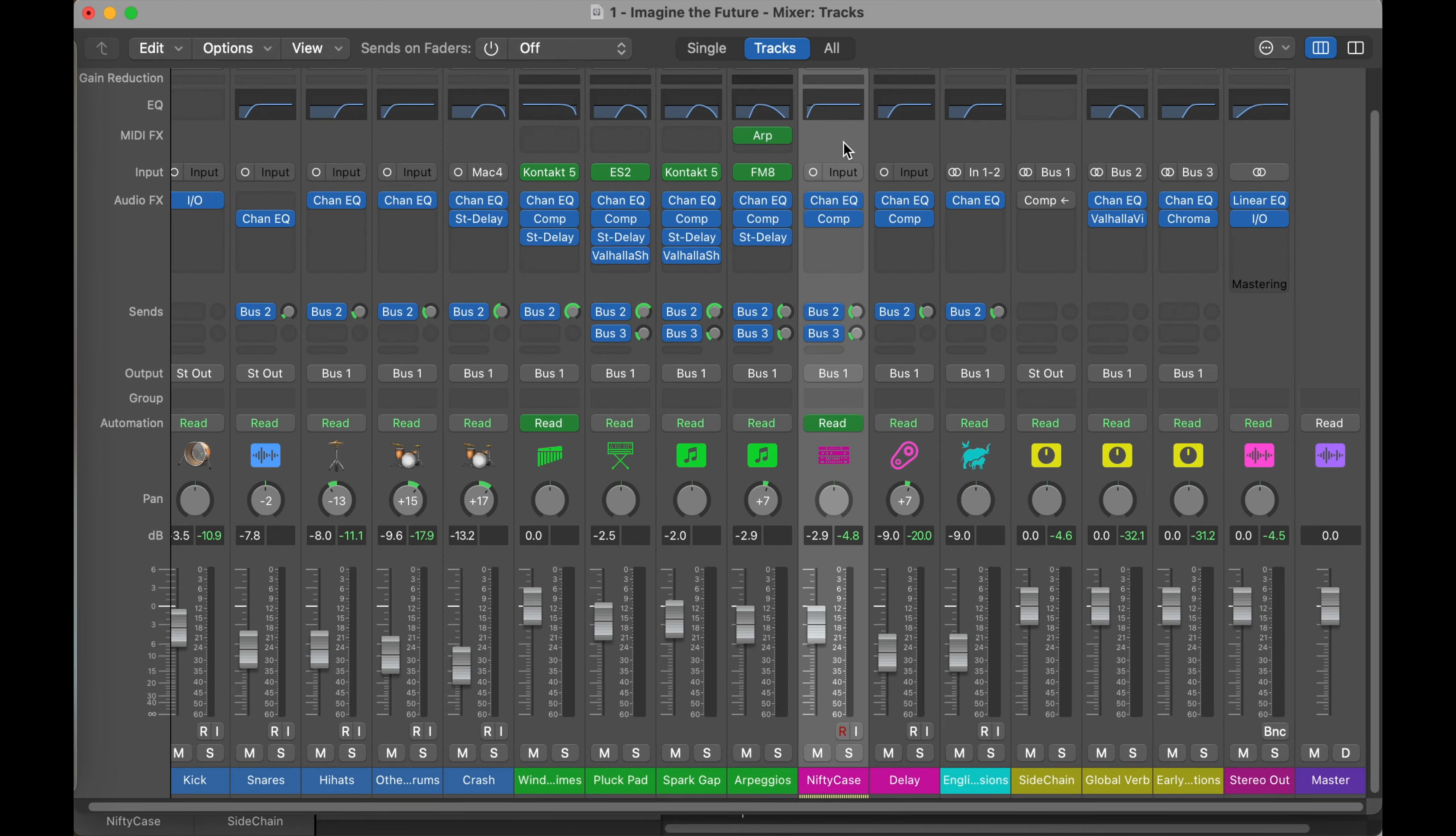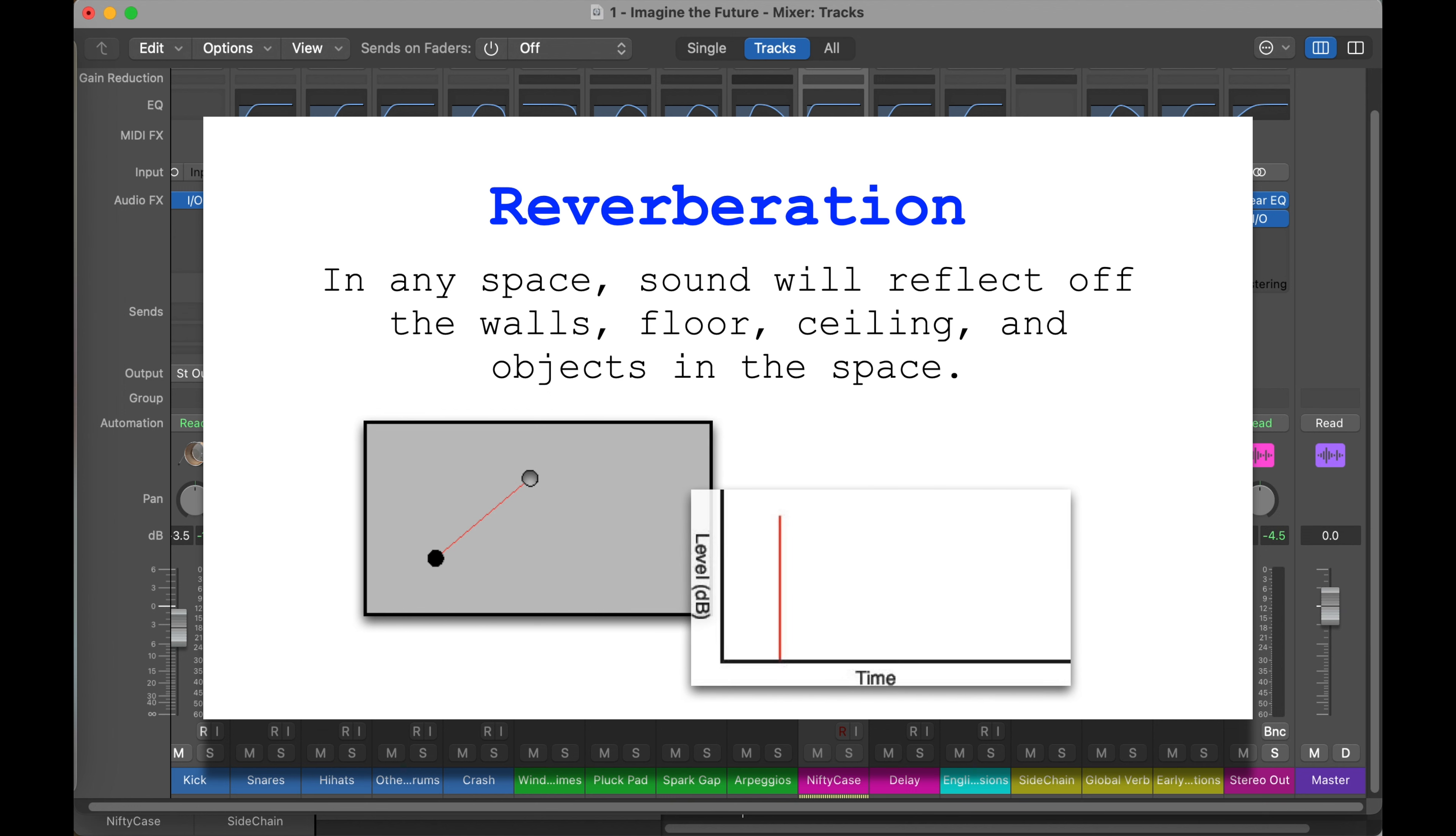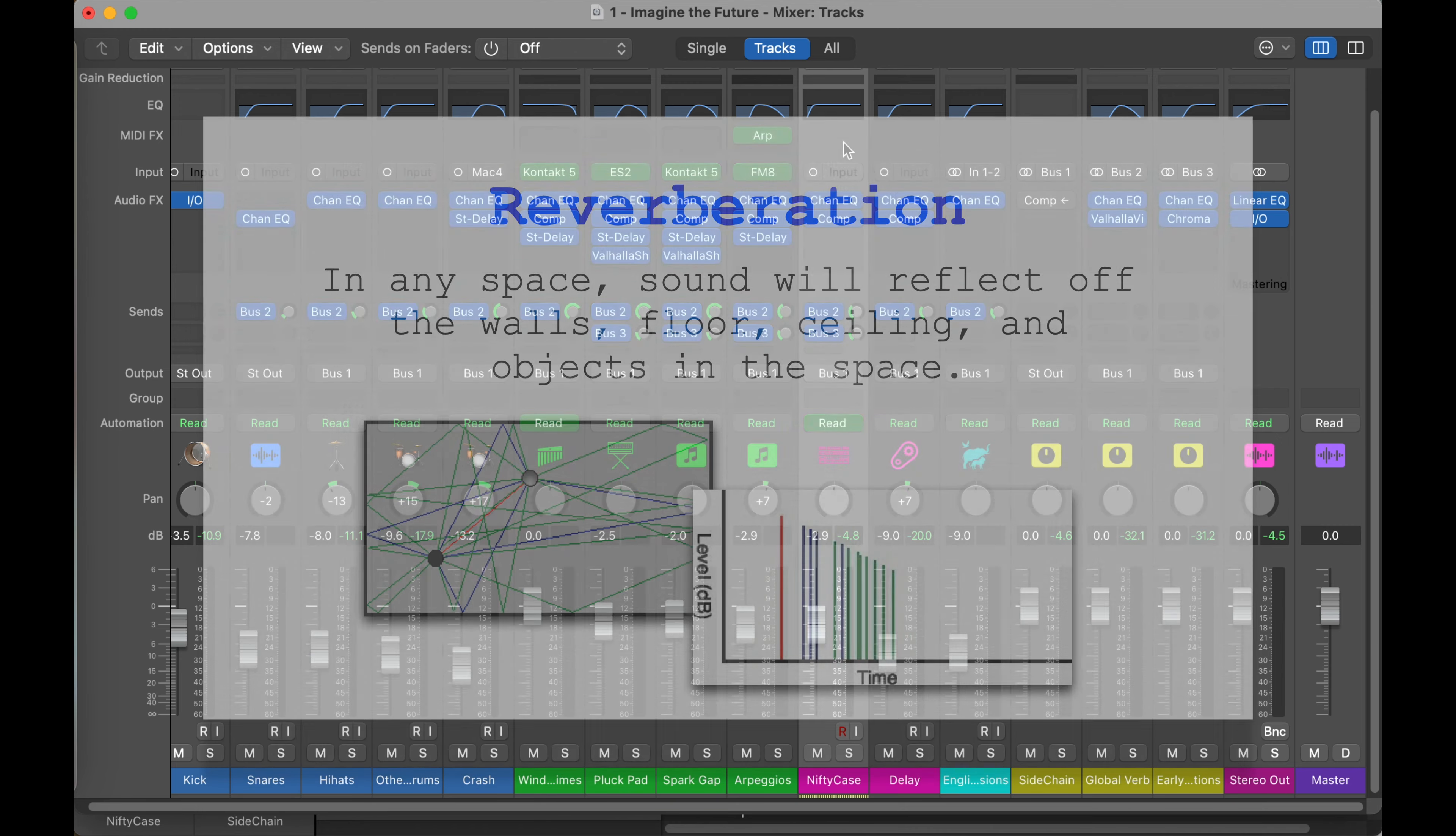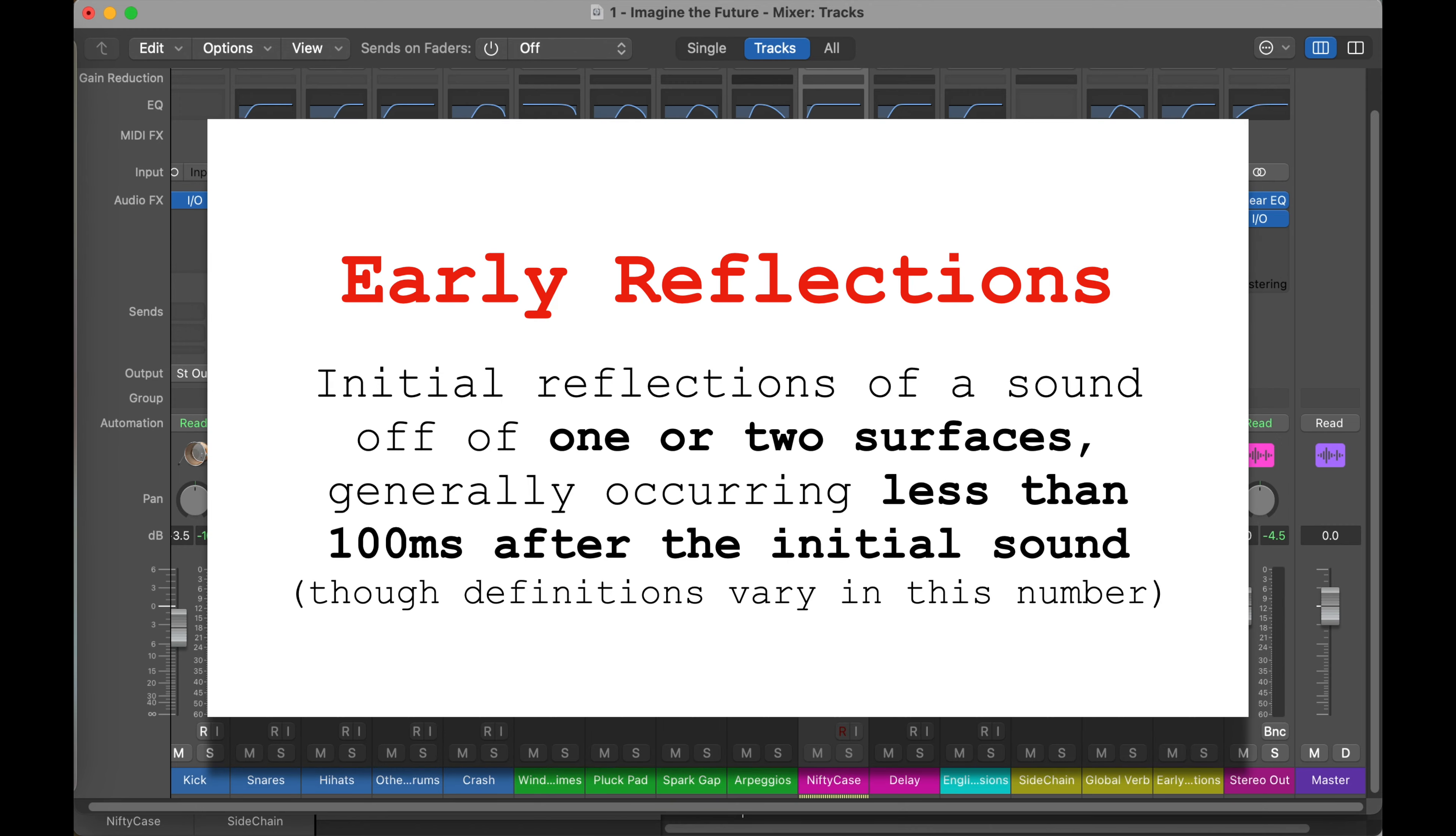So I've talked before, reverb is basically the sound bouncing off the walls and all the surfaces in the space you're in. The more it bounces, the more distance it's traveled to get to you, the more possibilities part of that sound has been absorbed, the quieter it is, the fewer higher frequencies. And so the early reflections are the reflections that happen up to about 100 milliseconds after the sound.